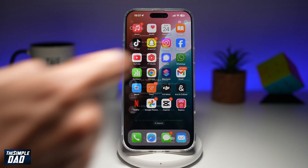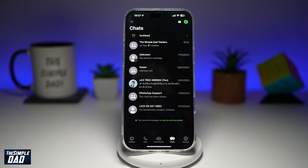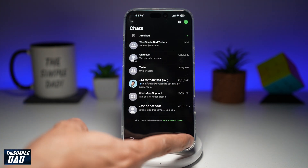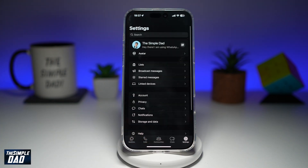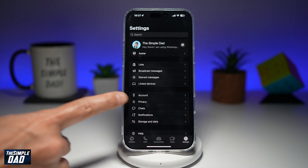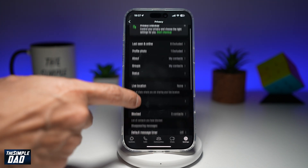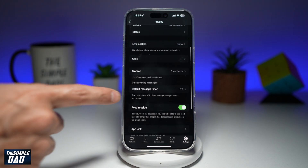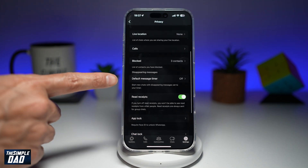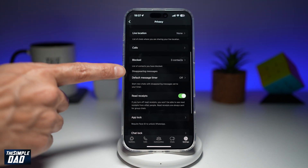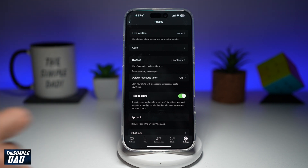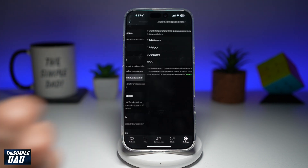First, go ahead and open up WhatsApp. Next, go to settings at the bottom. Then tap on privacy. Now you want to scroll down until you see default message timer for disappearing messages, and tap on it.